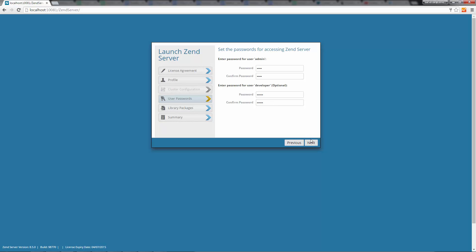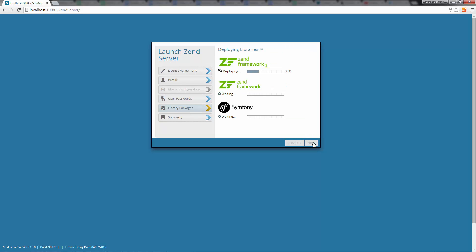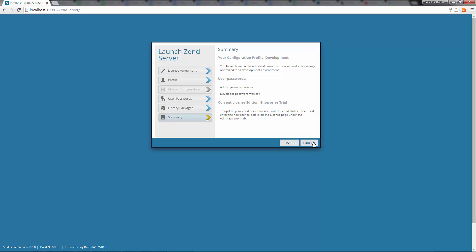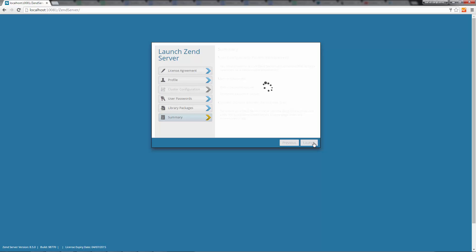Clicking Next, Zen Server installs the built-in PHP libraries: Zen Framework 1, Zen Framework 2, and Symfony. Finally, we get a summary of our launch settings. All we have to do now is hit the Launch button and Zen Server is launched.